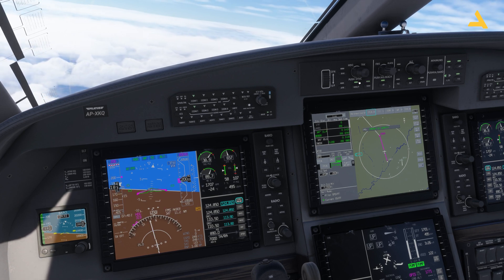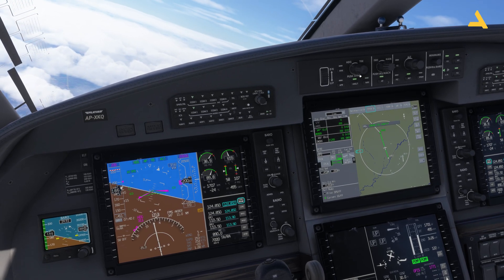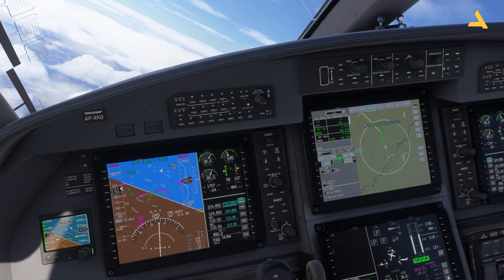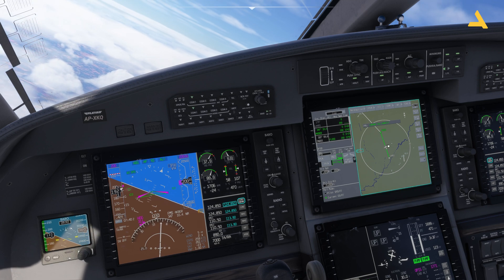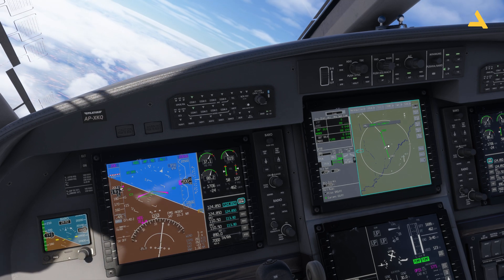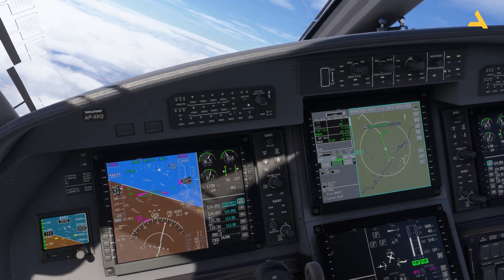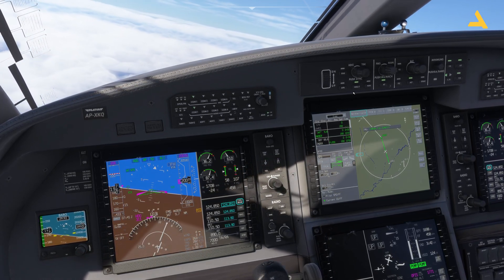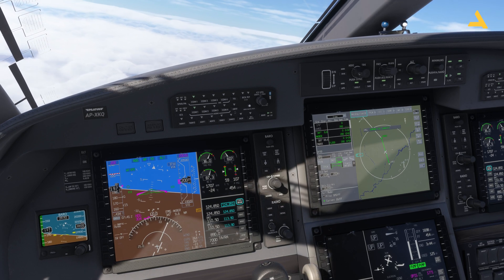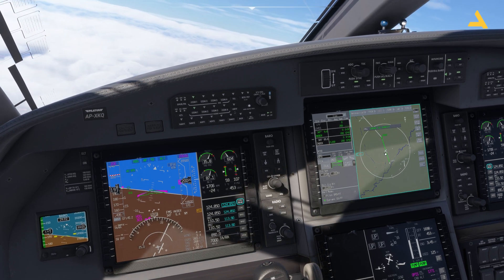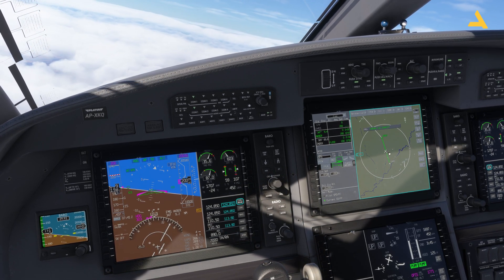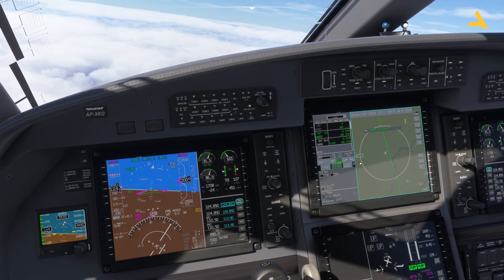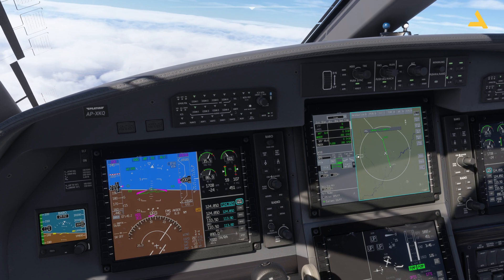Now I'll fly in heading mode with a large navigation deflection to demonstrate a useful technique. Within a certain threshold, if you activate NAV mode the plane starts to follow the flight path. But beyond a certain threshold, it will stop following the flight path even if you activate NAV. I'll show you how to return to the flight path when you have a big diversion from it.